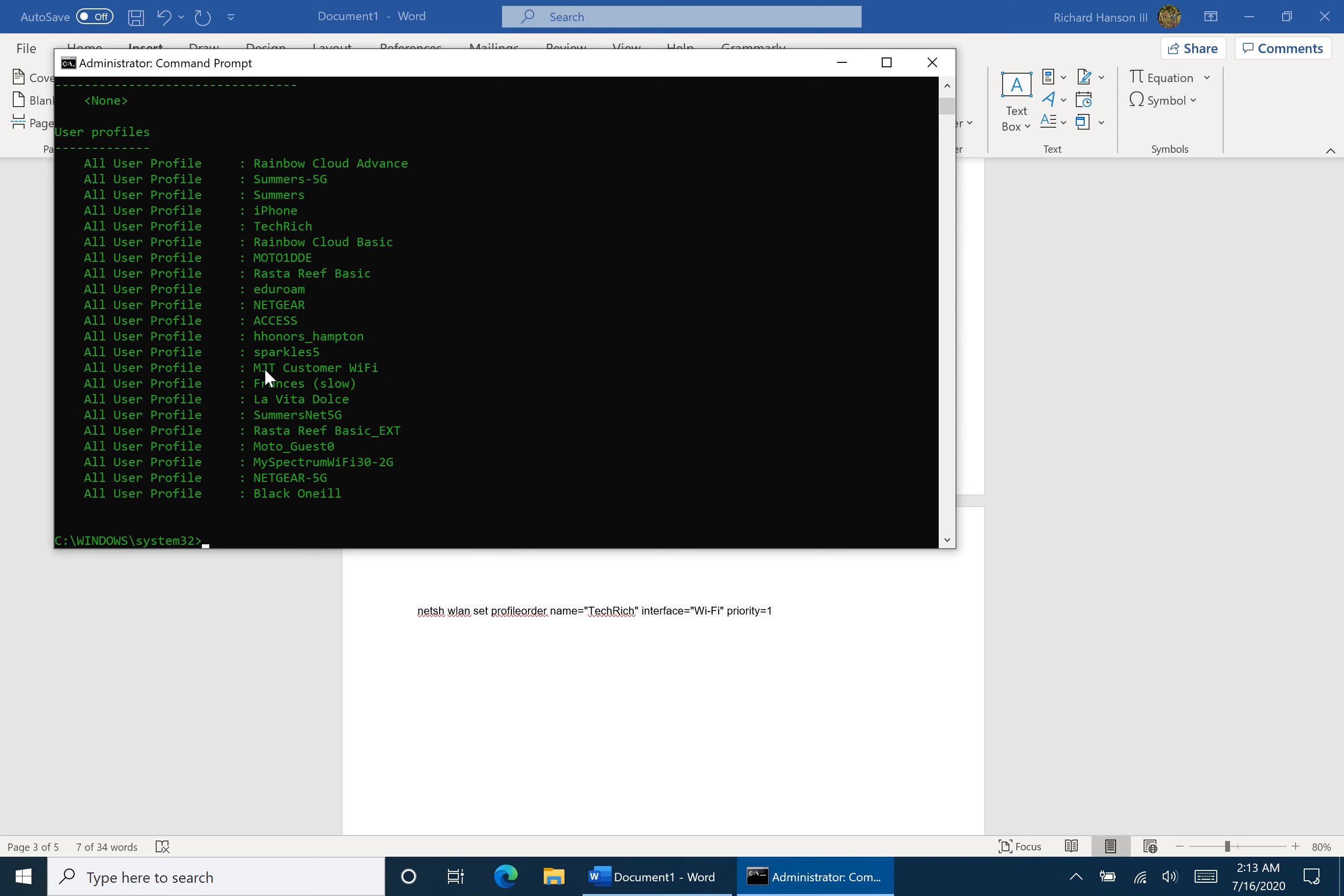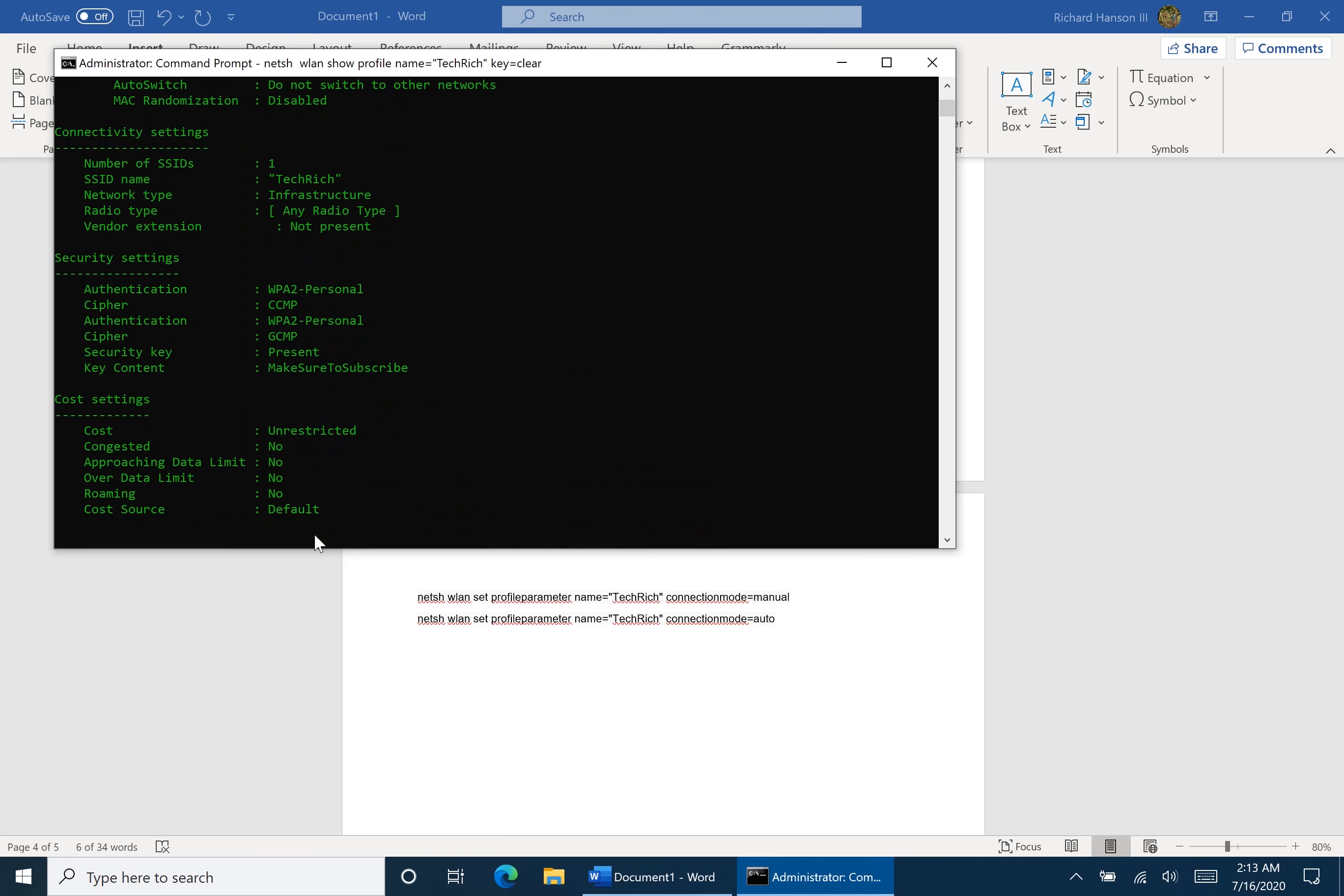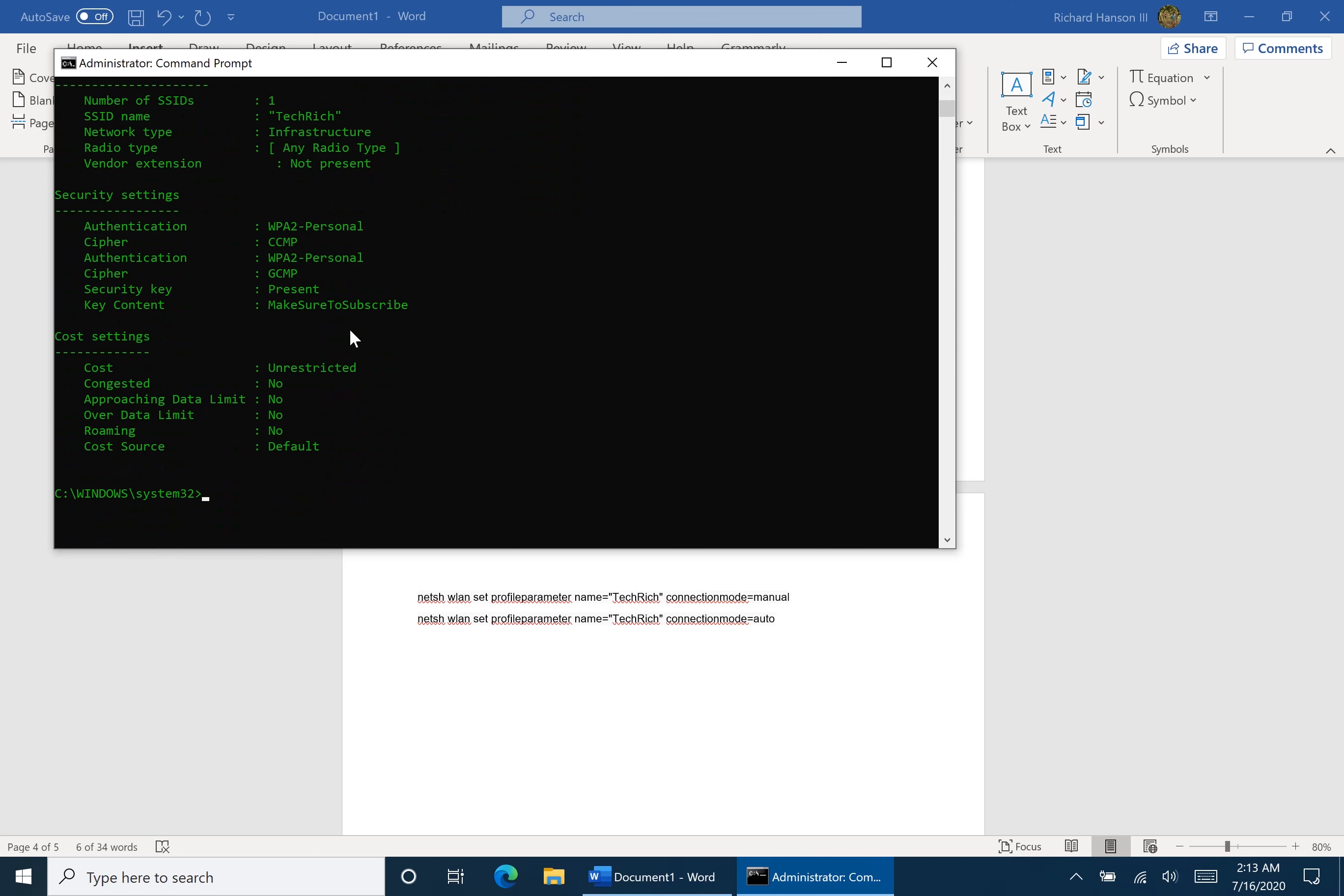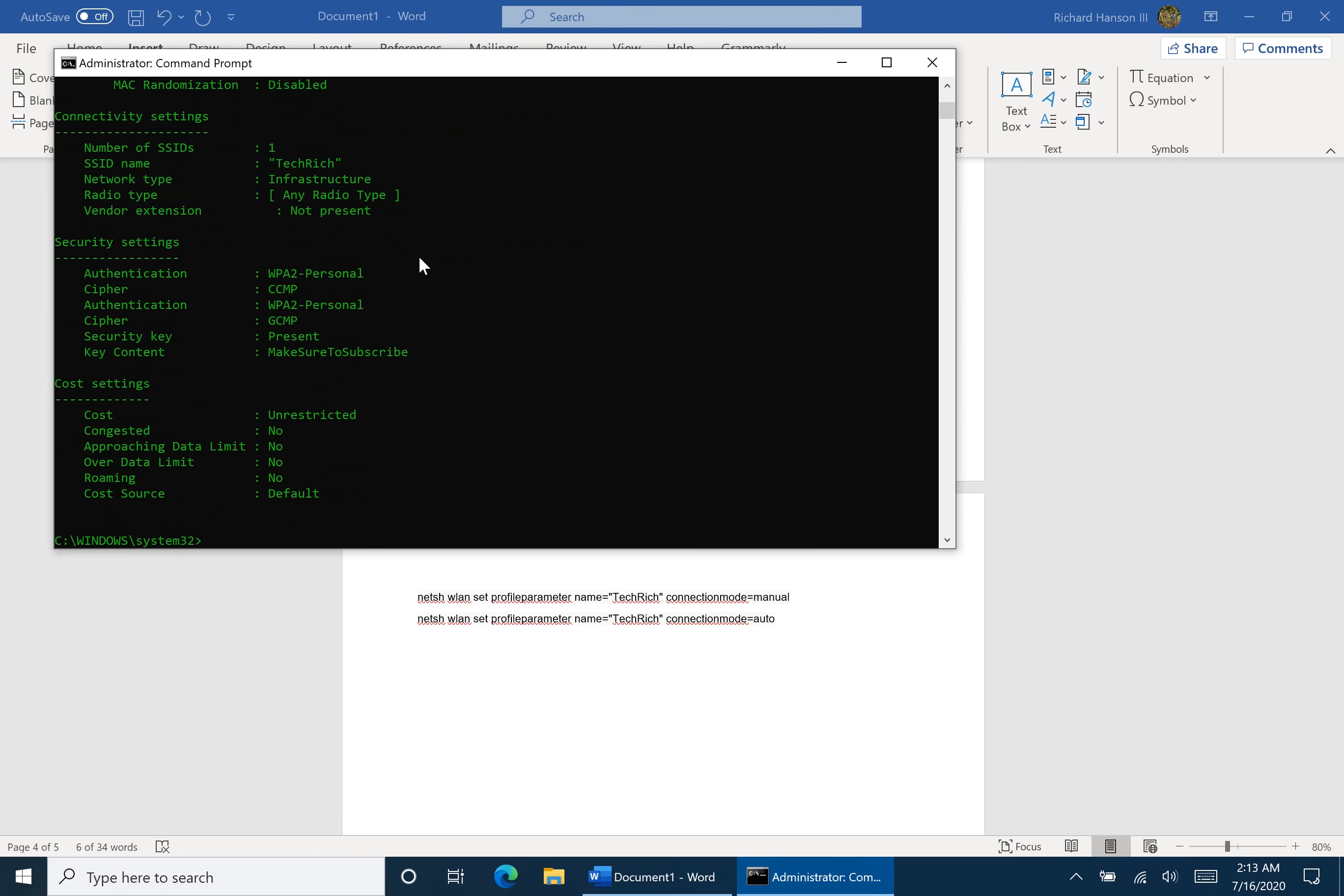So what if we want to change it from the connection from manual to automatic or automatic to manual? Well, that is in another code right here. So currently Tech Rich is set to automatically connect. So let's change it to manual. Now it's on manual. So when we look at the key name, we'll see that it is going to be manually, connection manually. So let's change it this time to auto. Now we will see that it is connecting automatically. There we go.